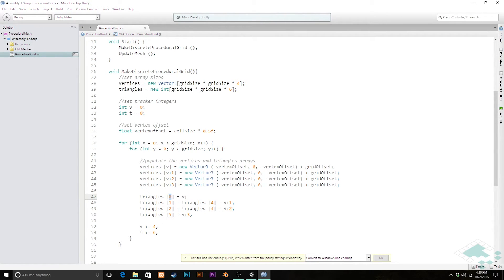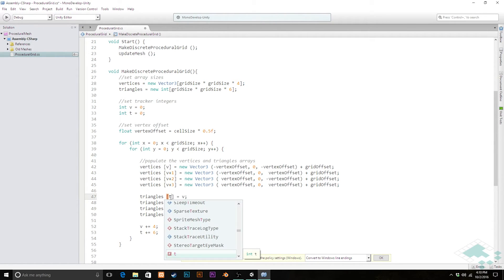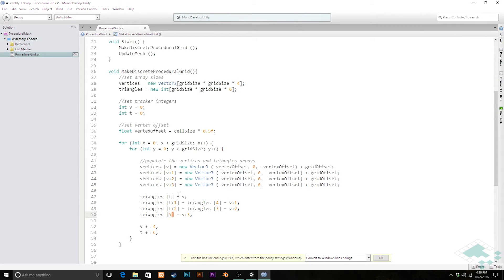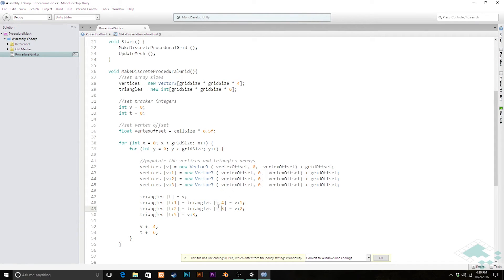And we're going to do t, t plus one, t plus two, t plus five. And then over here, remember, we did this equals shortening here. So make sure you add your t to those as well. So now we're populating our entire array, not just the first four and six indices of it. That's super cool.